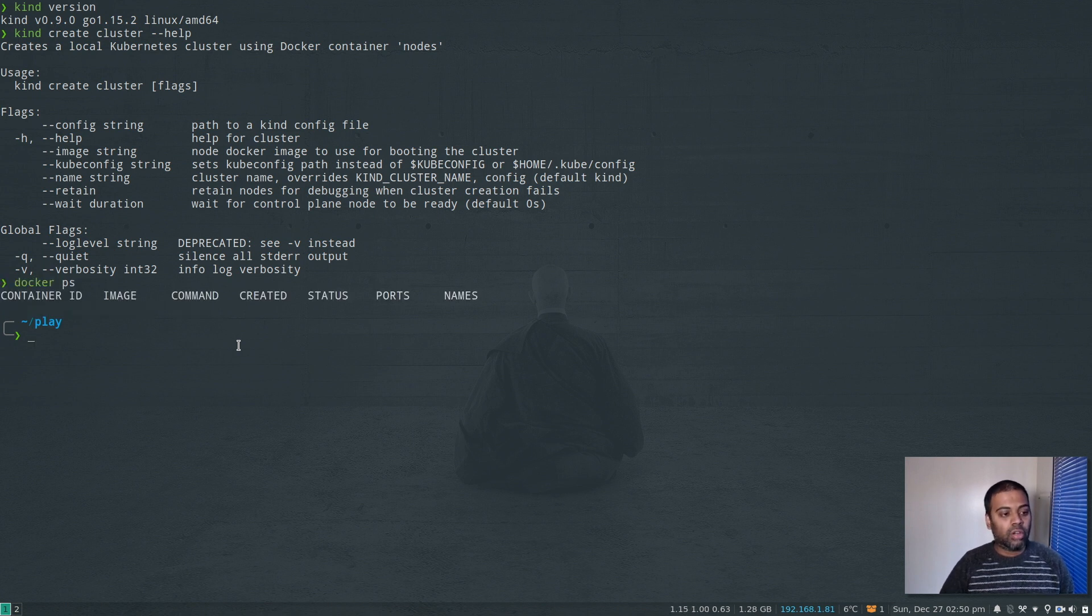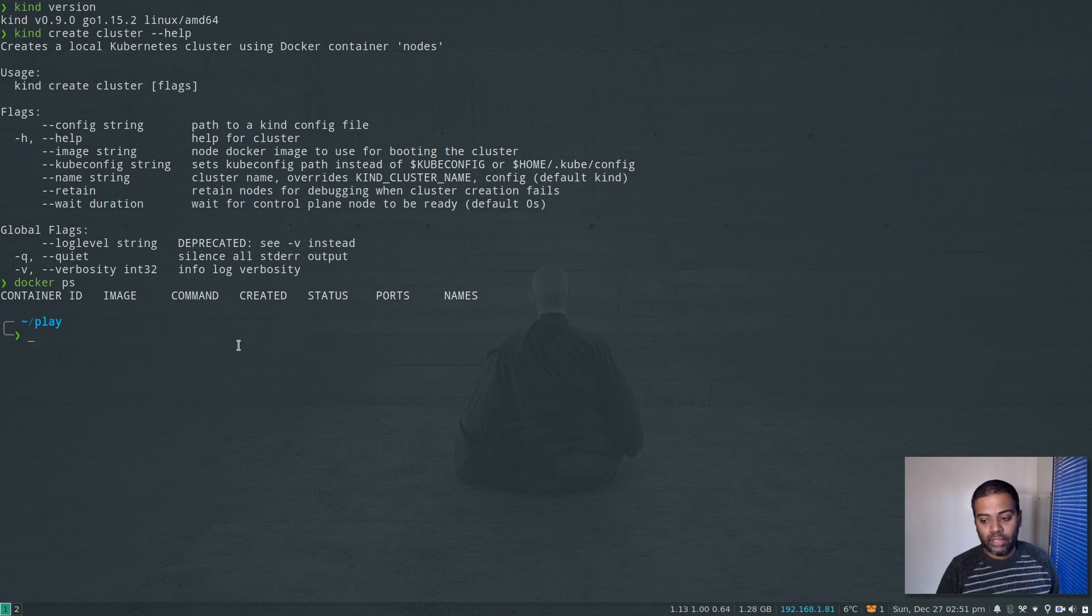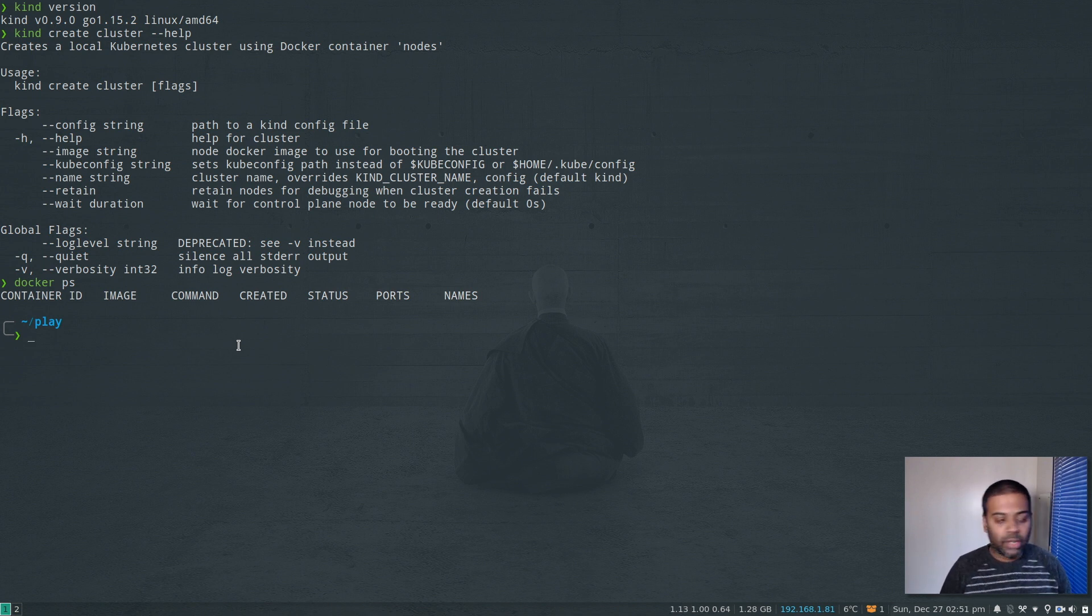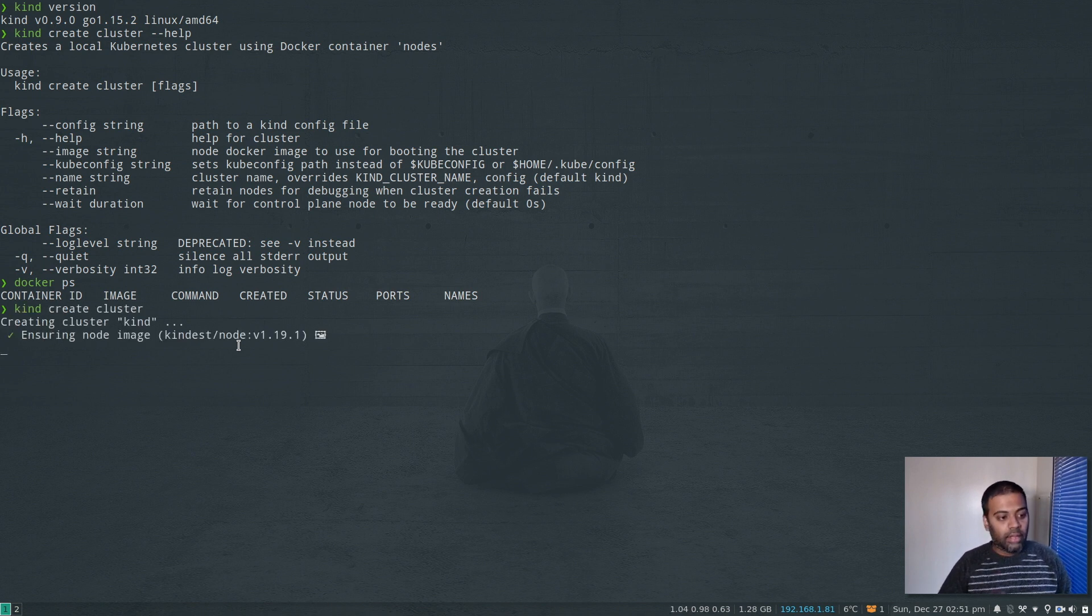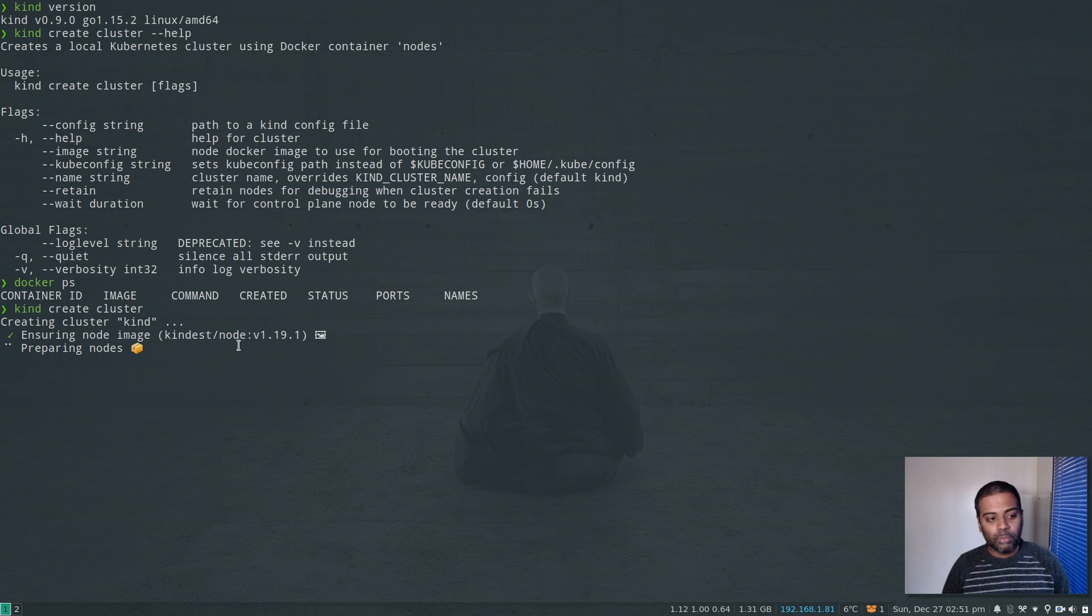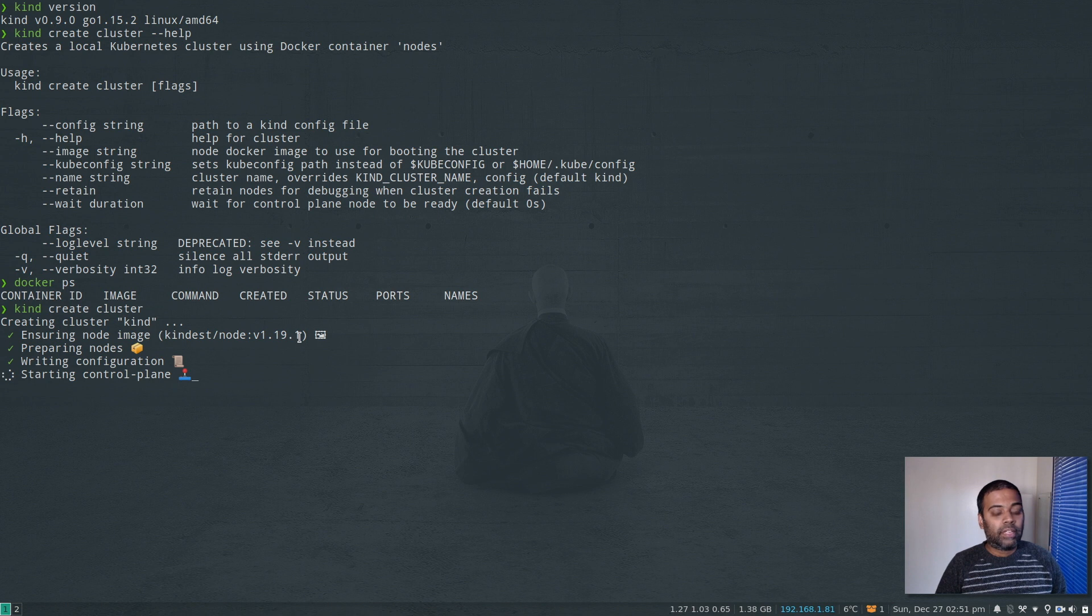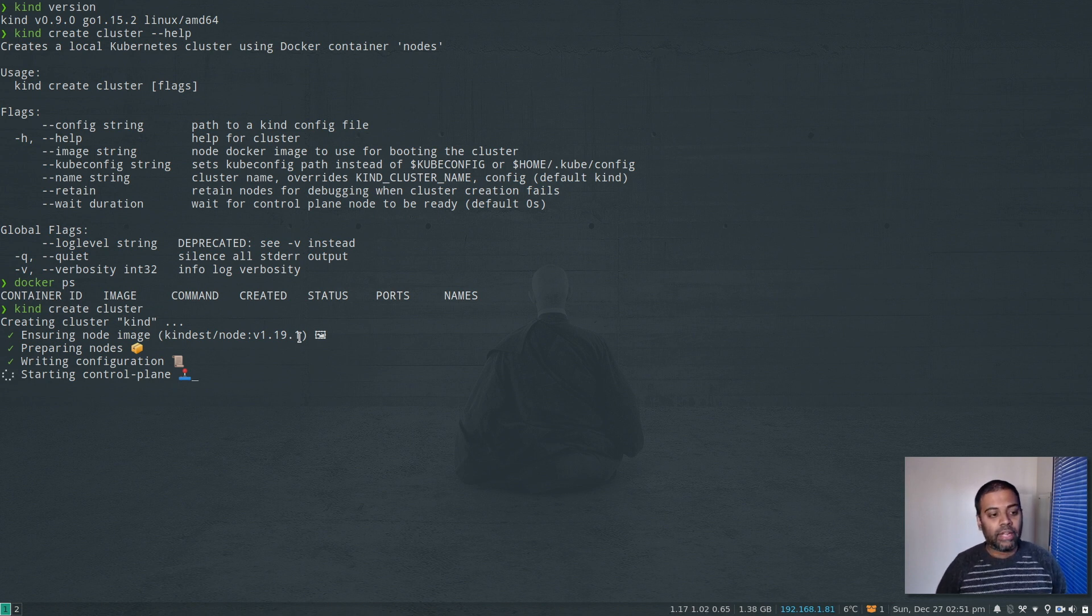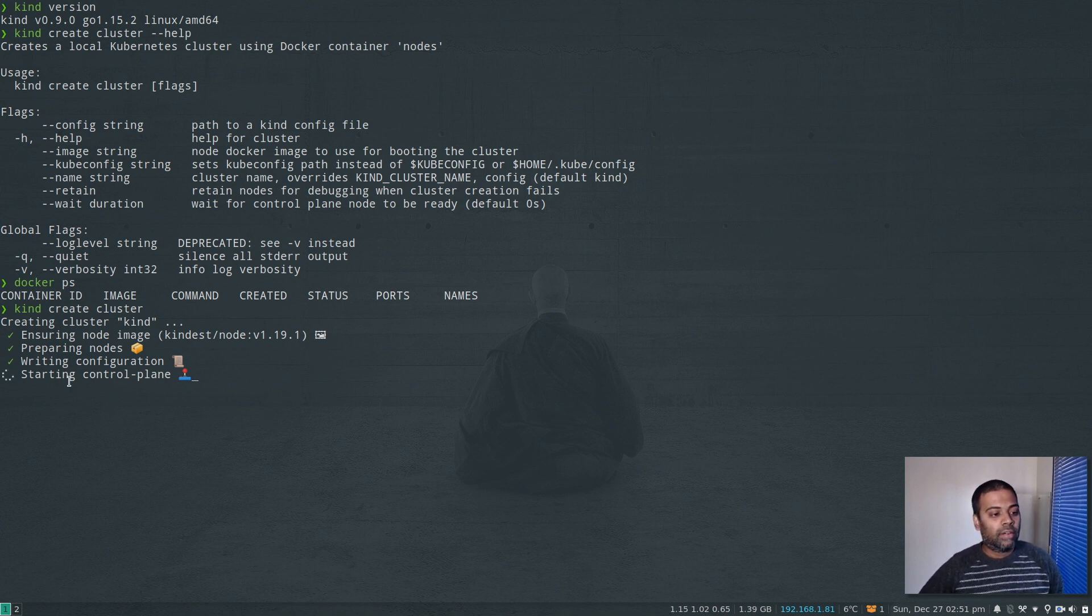Let's first try and create a kind cluster. So if I do 'docker ps', I don't have any Docker containers running, but once I create the kind cluster, you will see Docker containers running on my host machine. Kind create cluster, enter. Okay, ensuring node image. So now it's pulling the Docker image node version 1.19.1. As of now, the kind Kubernetes cluster that this binary is going to create is 1.19.1.